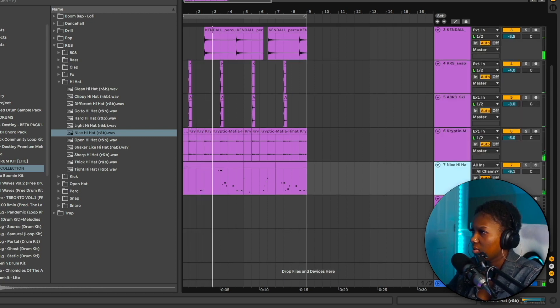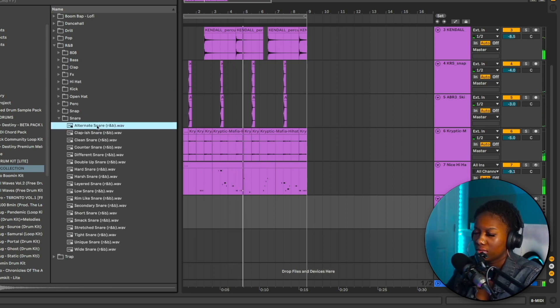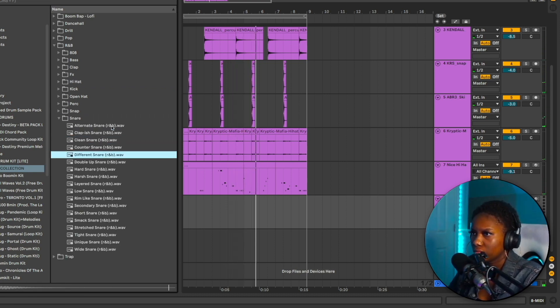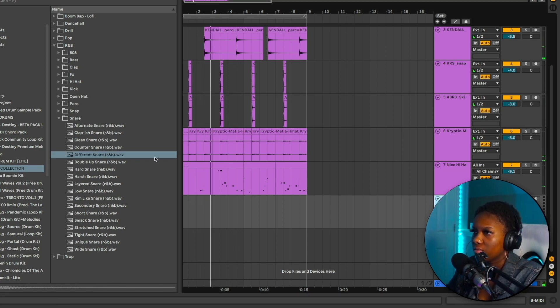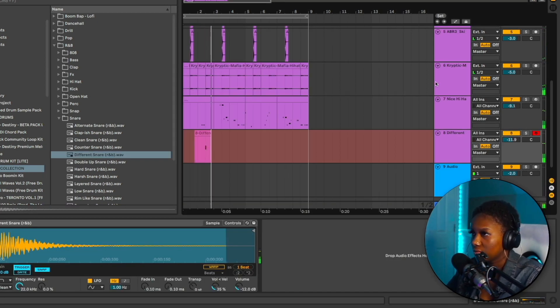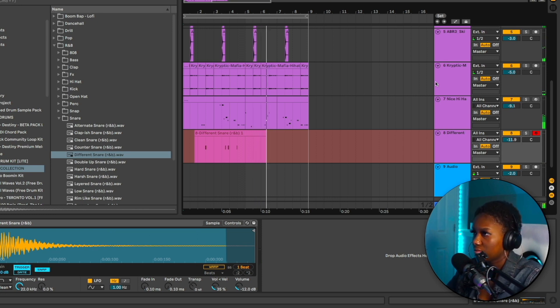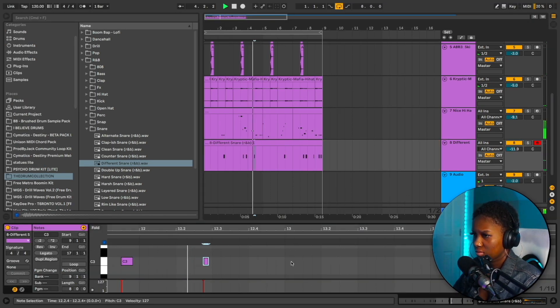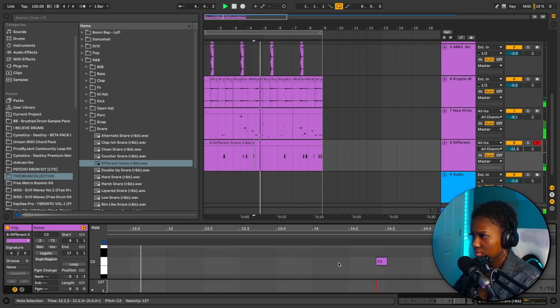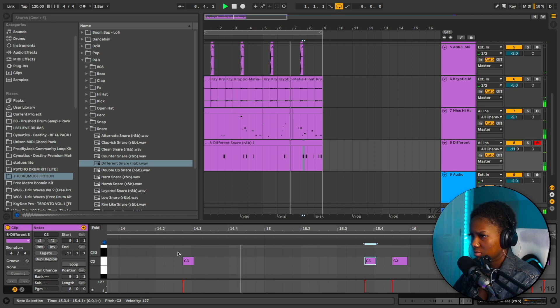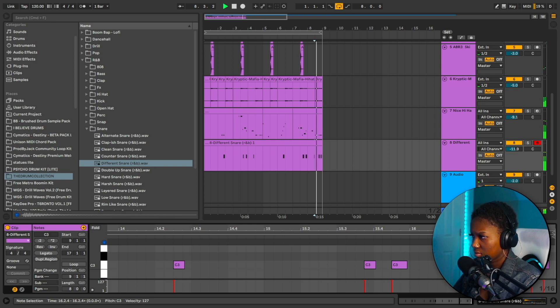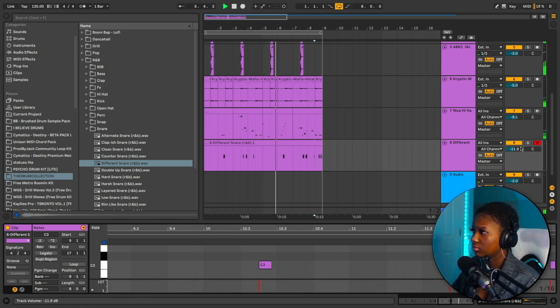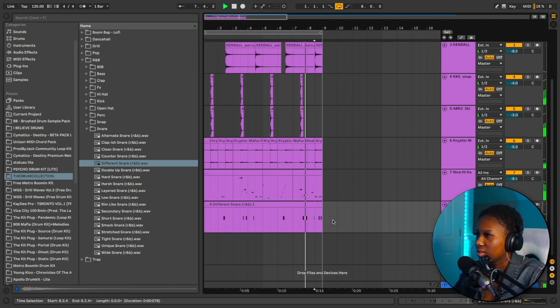I kind of want to find a counter snare maybe. Yeah, that one fits pretty well. I don't love it, but it's okay.